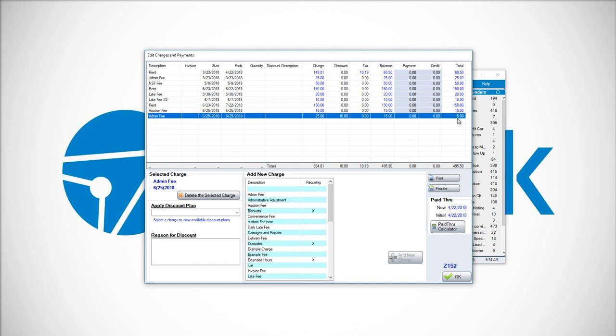With a discount, you are charged less from the beginning. Whereas with a credit, you are charged the full amount and you are applying a payment that is not cash, check, or credit card.